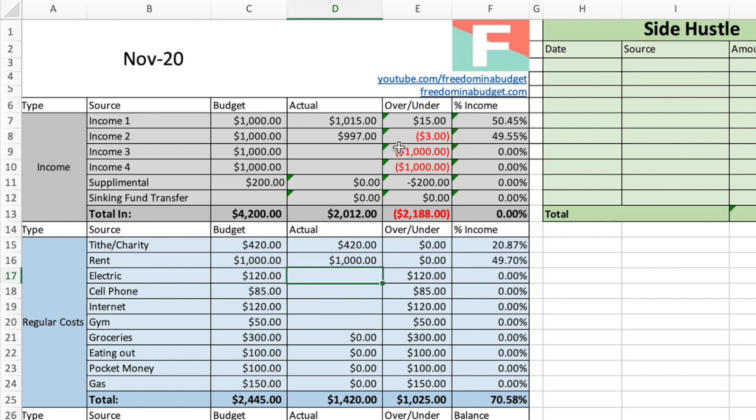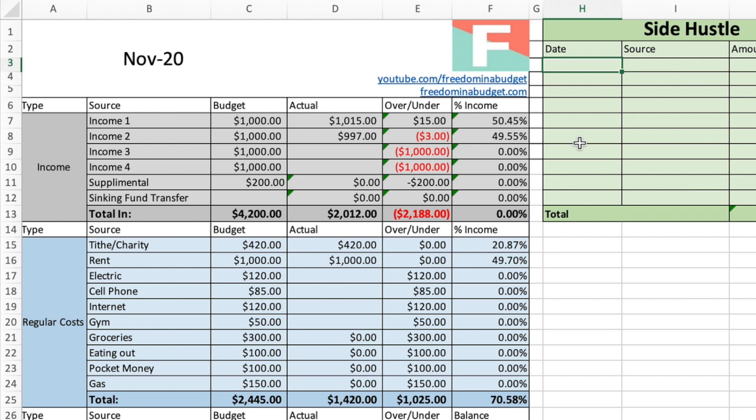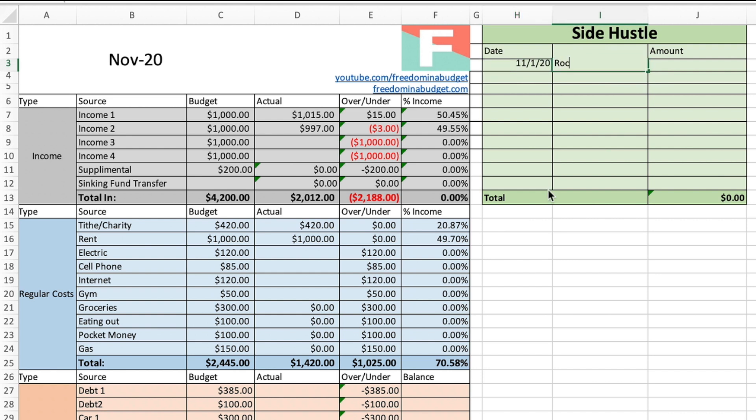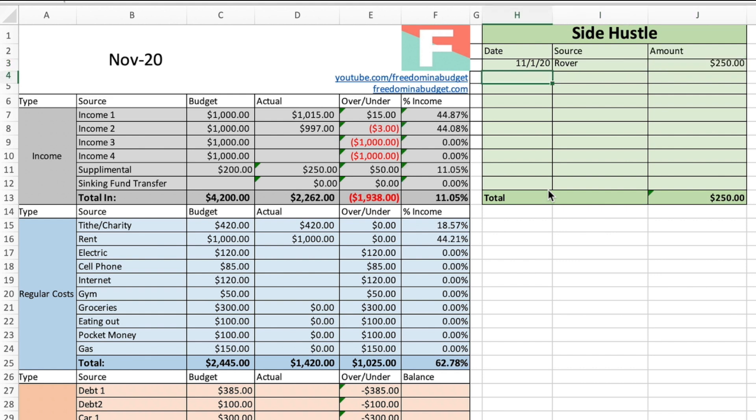Now what's really cool about this as well is some of these cells will feed to each other. So let's look at side hustles. So what's awesome is they feed to each other. So let's say on 11/1/20, we did Rover because Rover is an awesome side hustle and Rover, we made $250. So here, as you can see the $250, it brings down to the bottom. It's going to total it for you. And then it's also going to bring it over here to your income. So automatically calculates it for you.